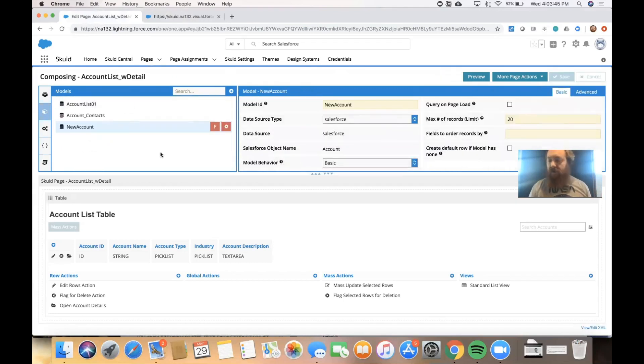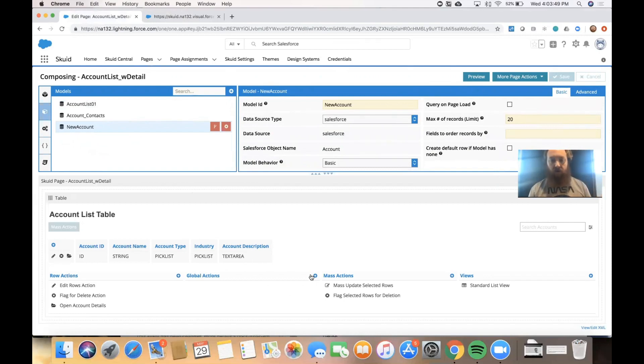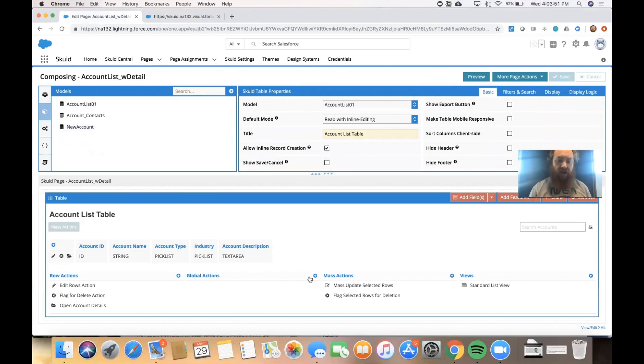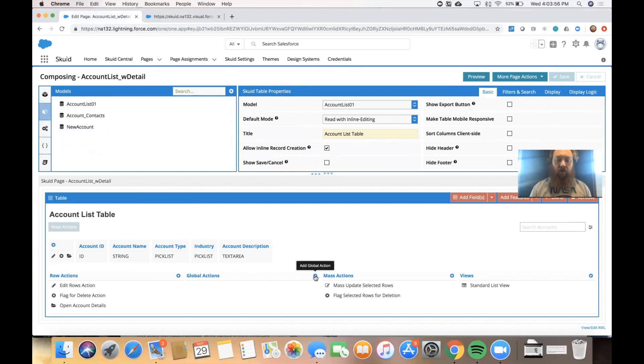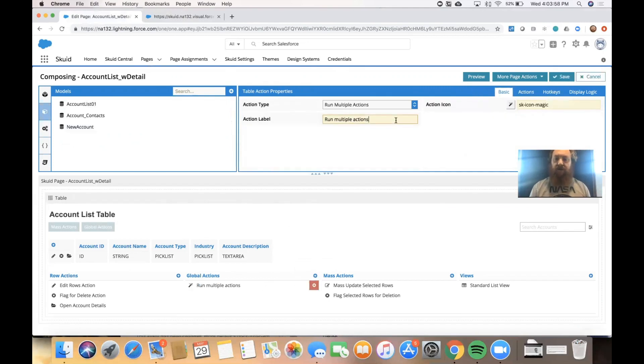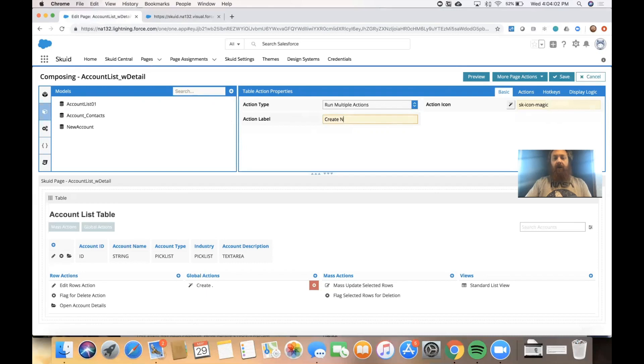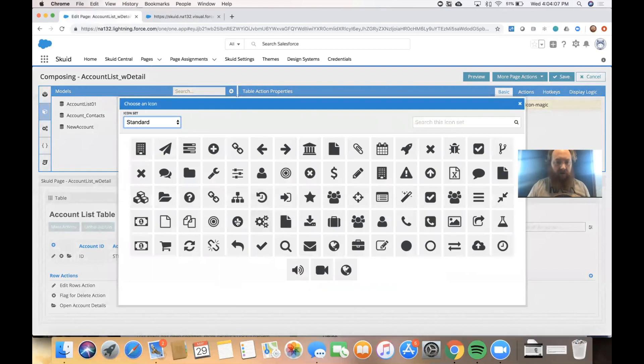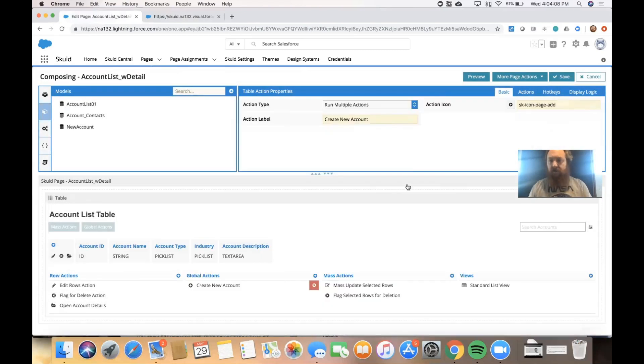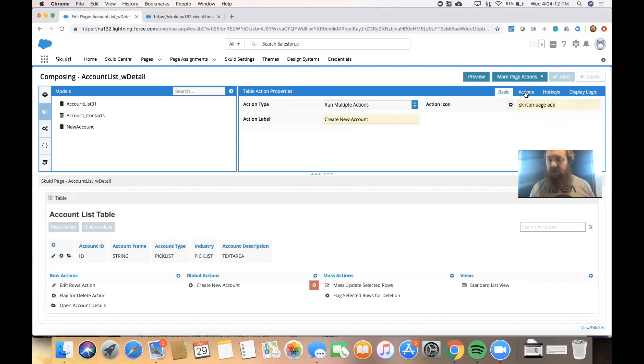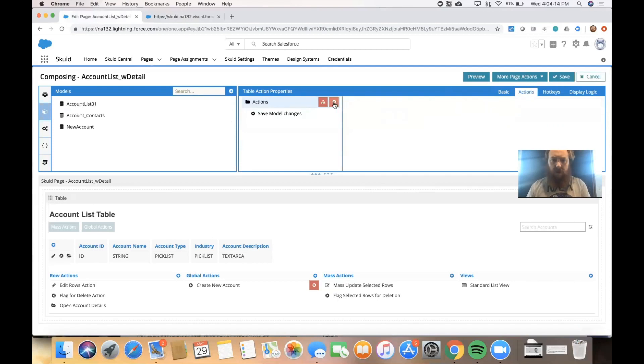And now we need to give the user the ability to actually create that row. We'll go into our table here and down at the bottom where we can see the different types of actions we can add. We'll add a global action which gives us a button at the top of our table. We'll call that action create new account and we'll select a good icon that makes sense to the end user.